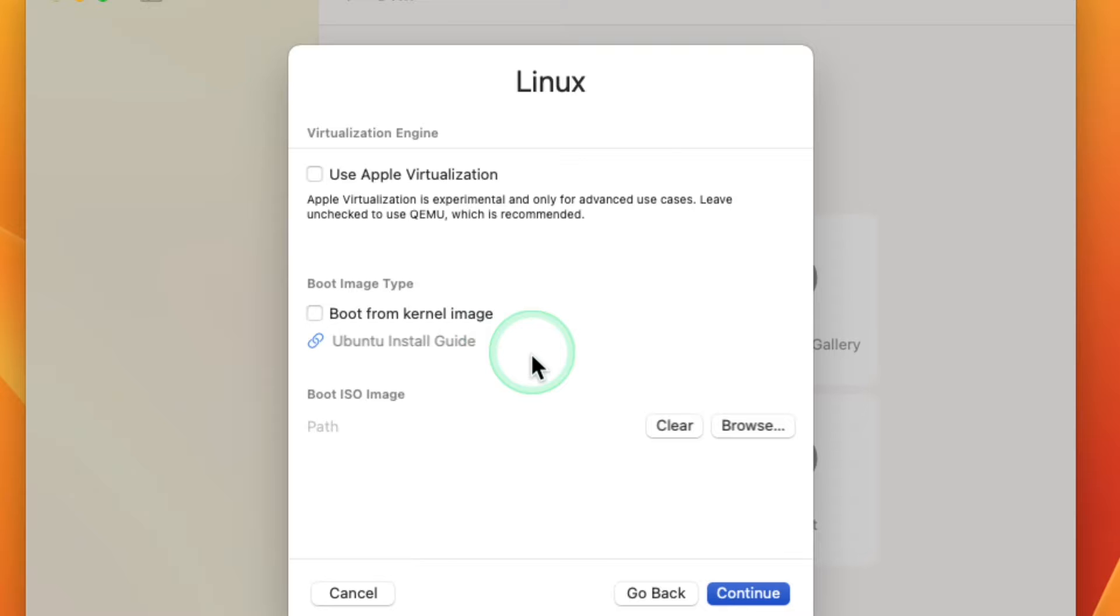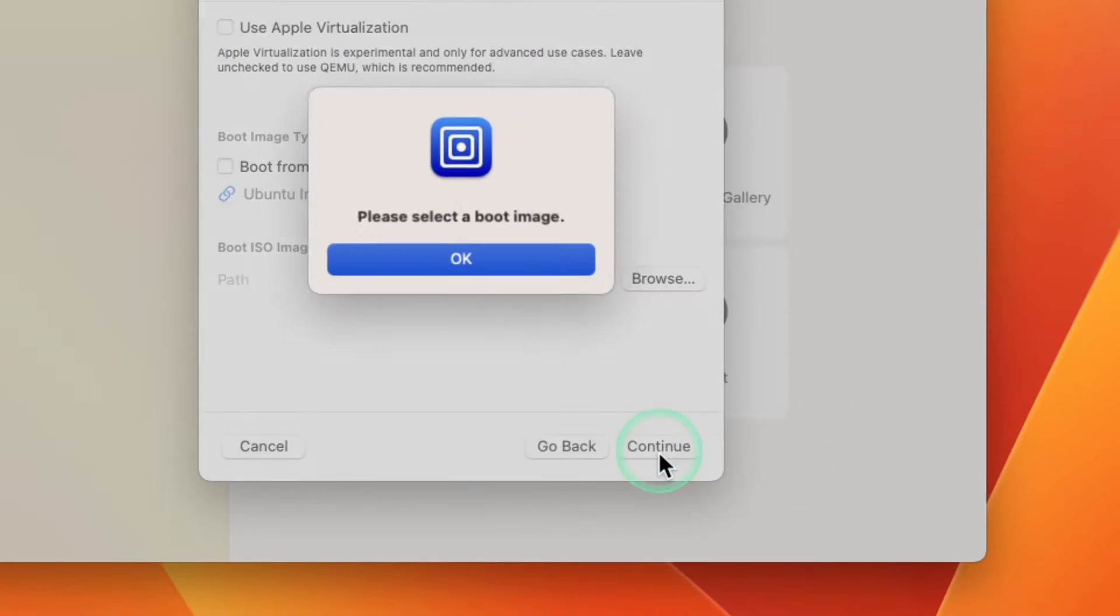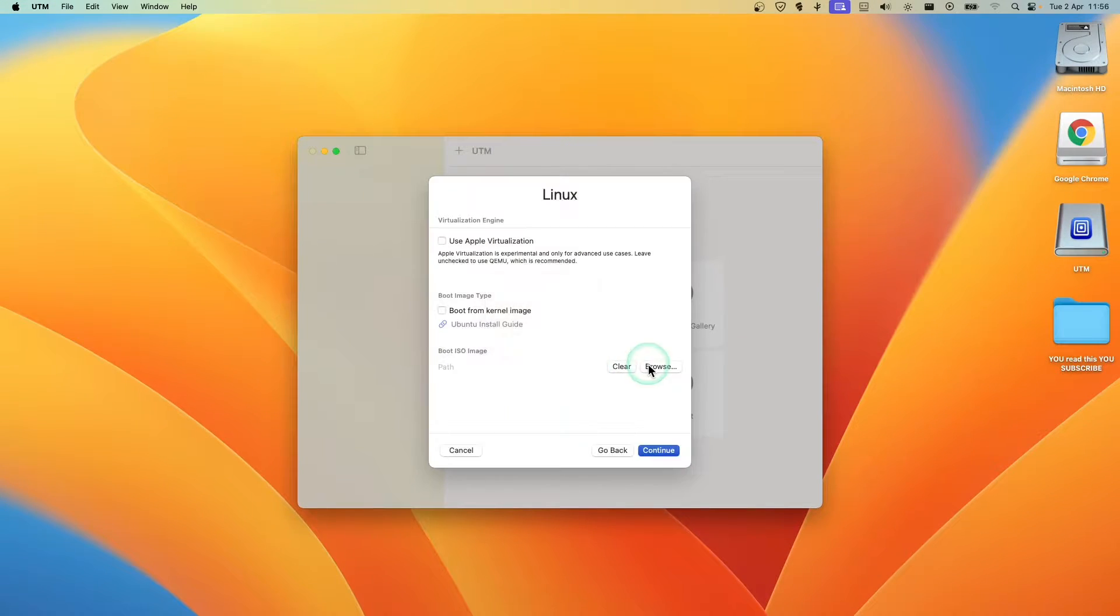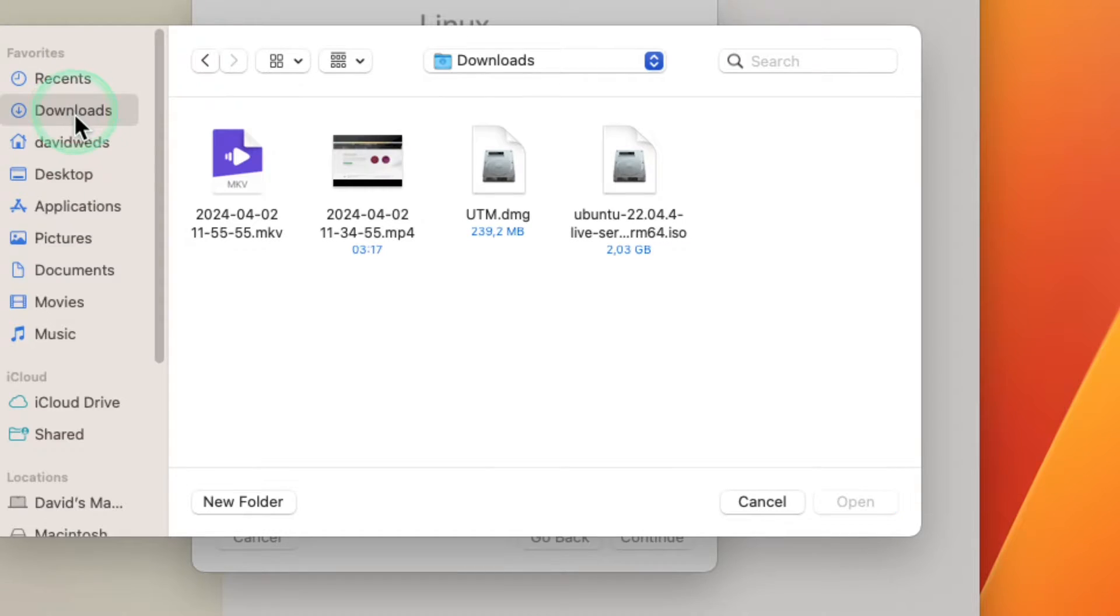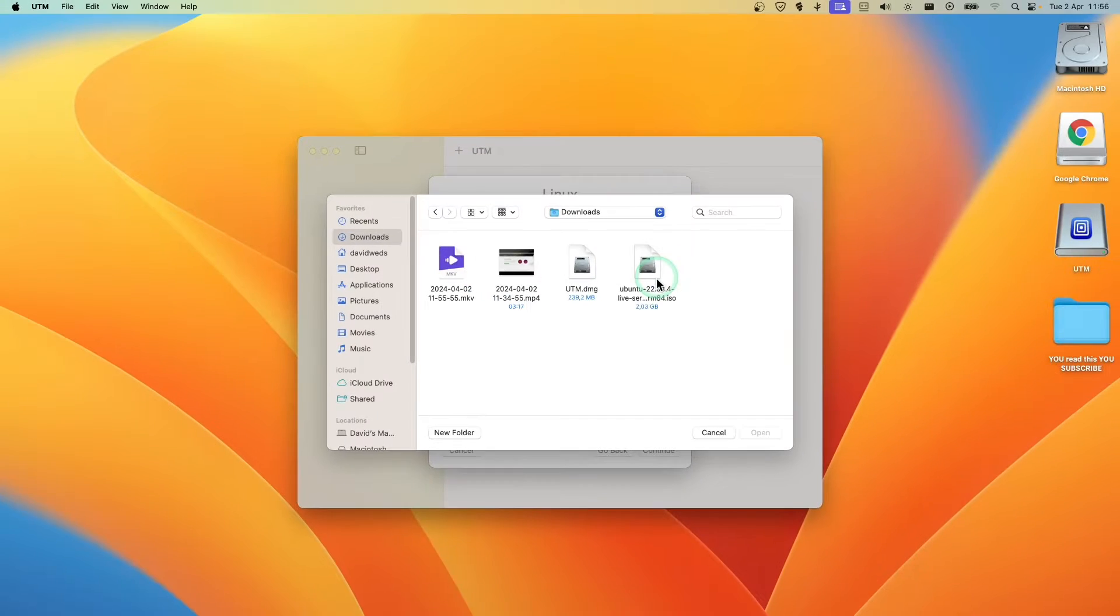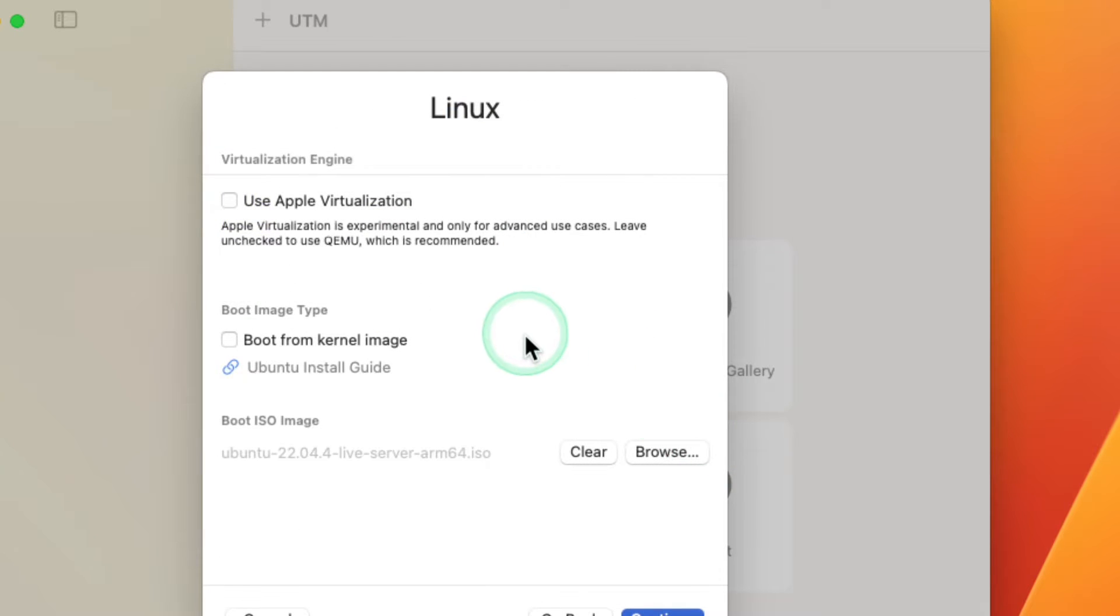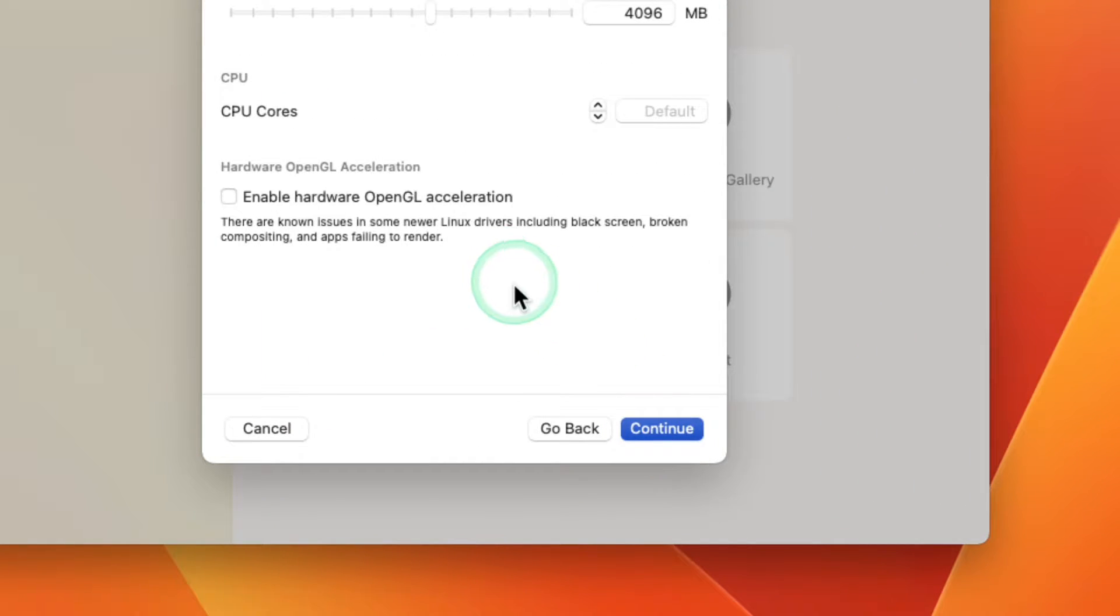Now let's click on Continue. So I forgot to actually select the ISO file, and here I'm gonna select Ubuntu. Open. Now Continue.